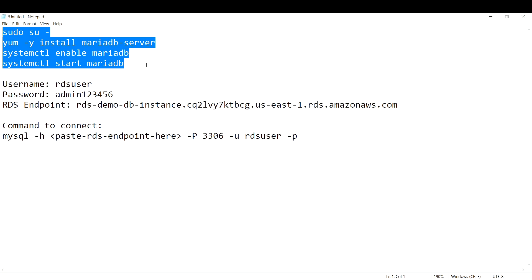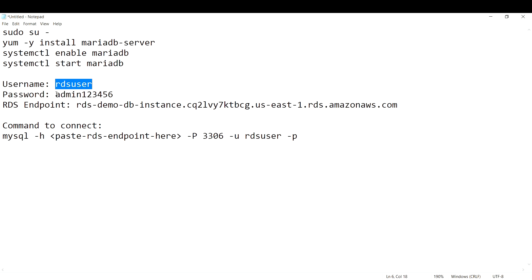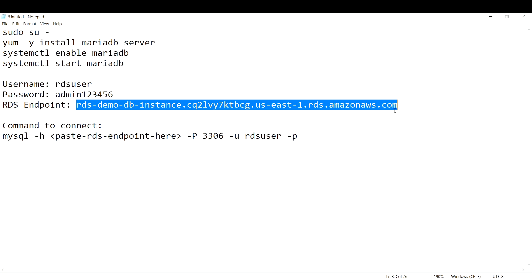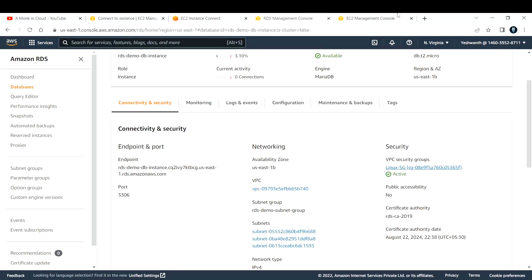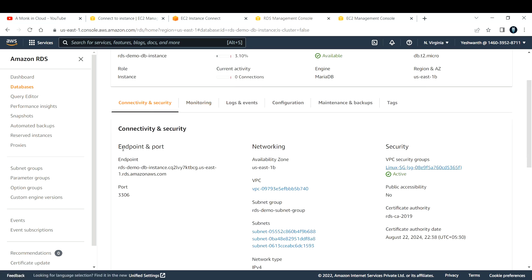I've already run through those commands, downloaded MariaDB server, enabled it, and restarted it. The username I'm using inside the RDS instance is RDS user. The password I've set is not secure at all — I highly recommend using a proper password; this is just a demonstration. This is my RDS endpoint. In the console, under Connectivity and Security for the RDS instance, you can find the endpoint and port. I copied the endpoint and saved it in my notepad.